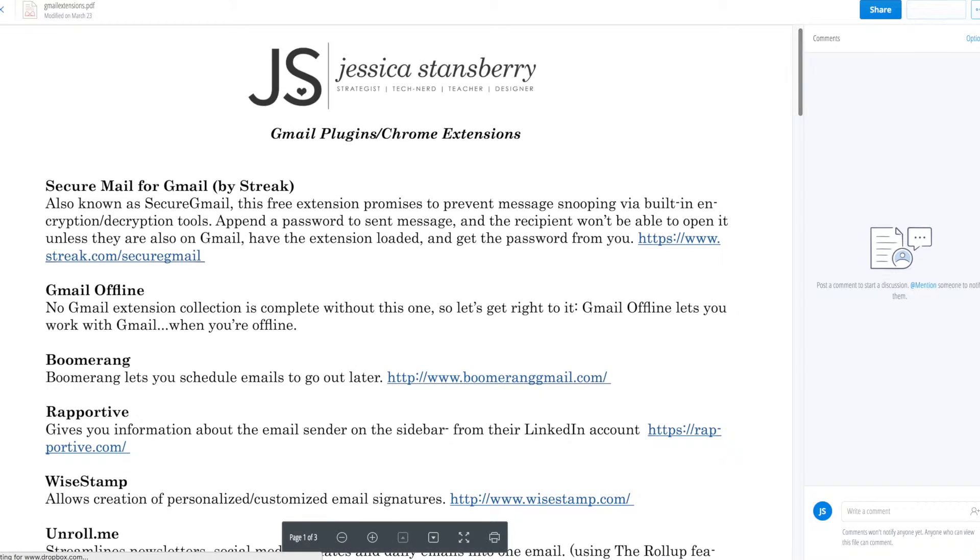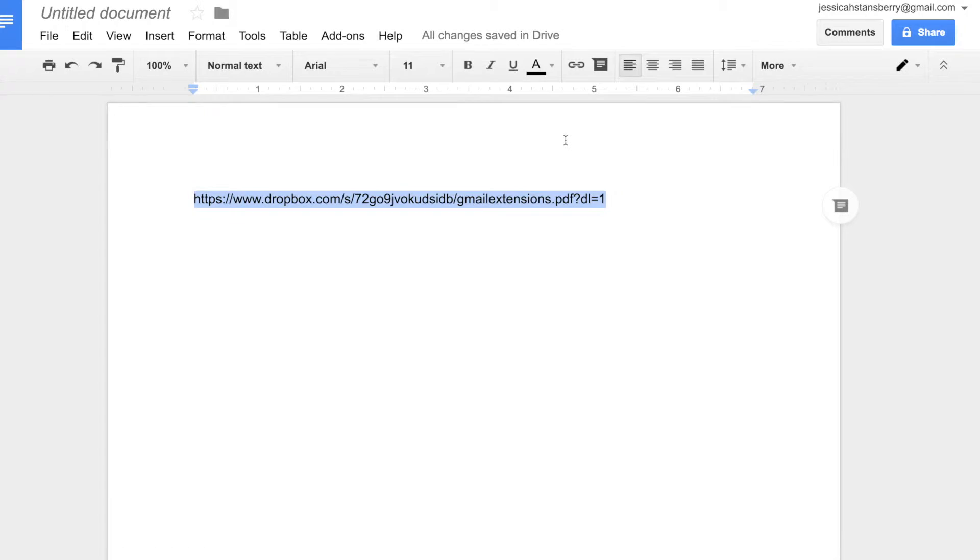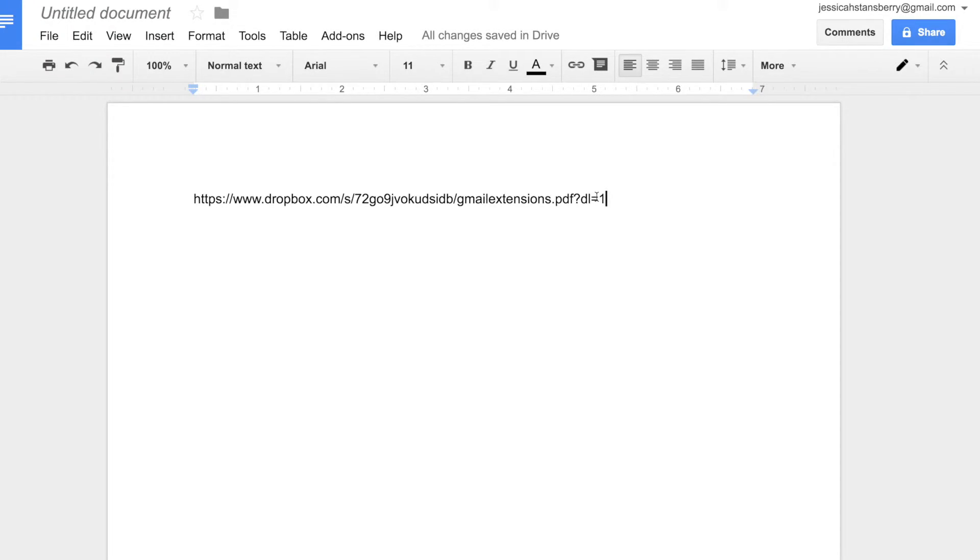So that's all you have to do folks. Just take your Dropbox link, change the zero to a one, and provide your clients with really quick downloads and they're going to think you're awesome for it.